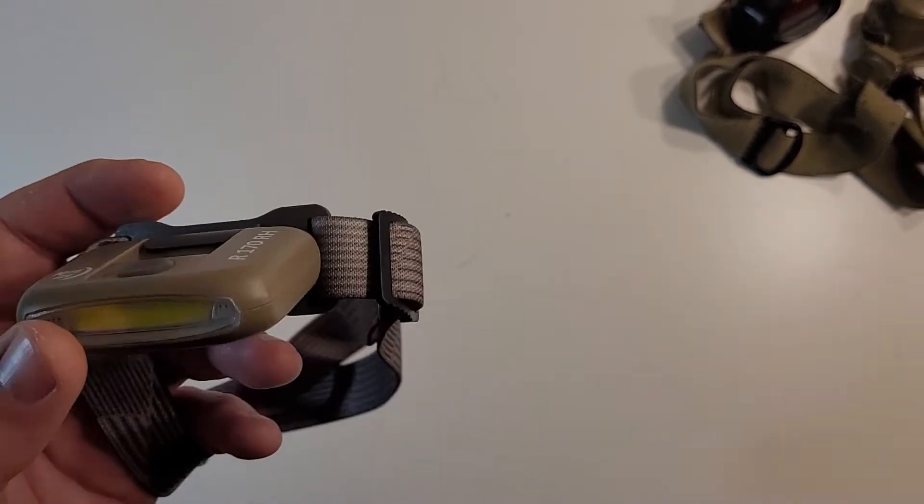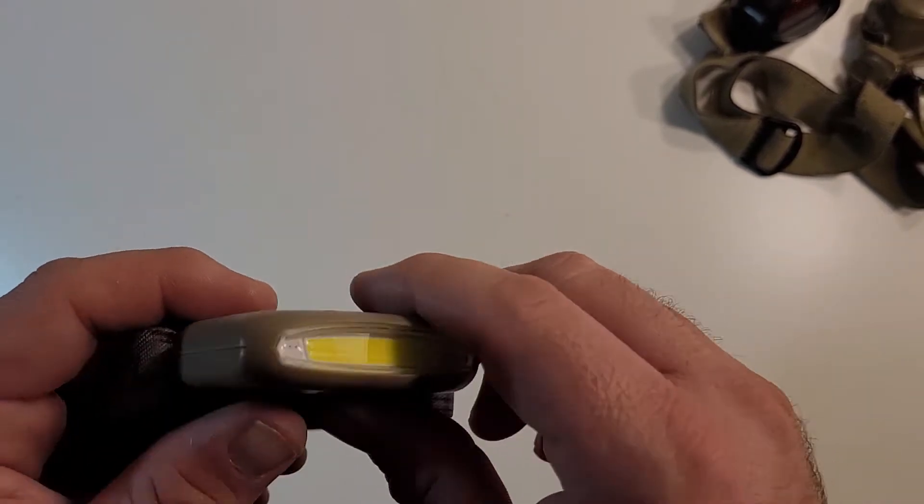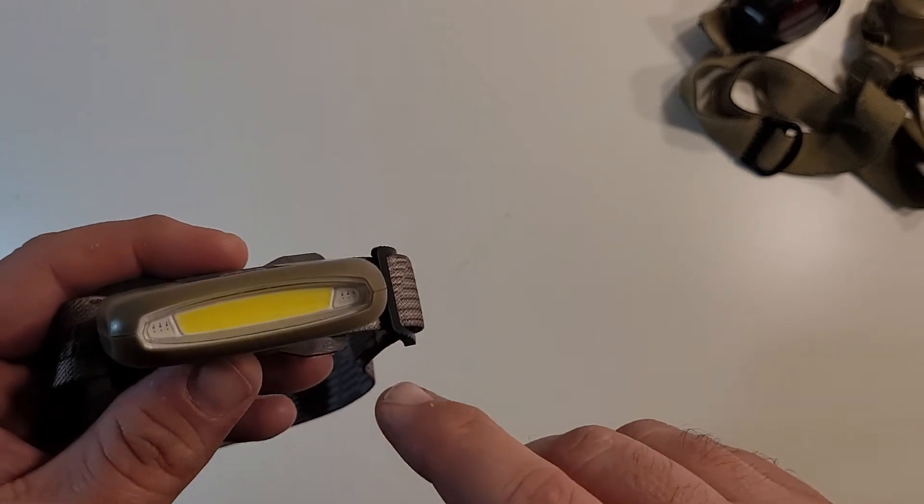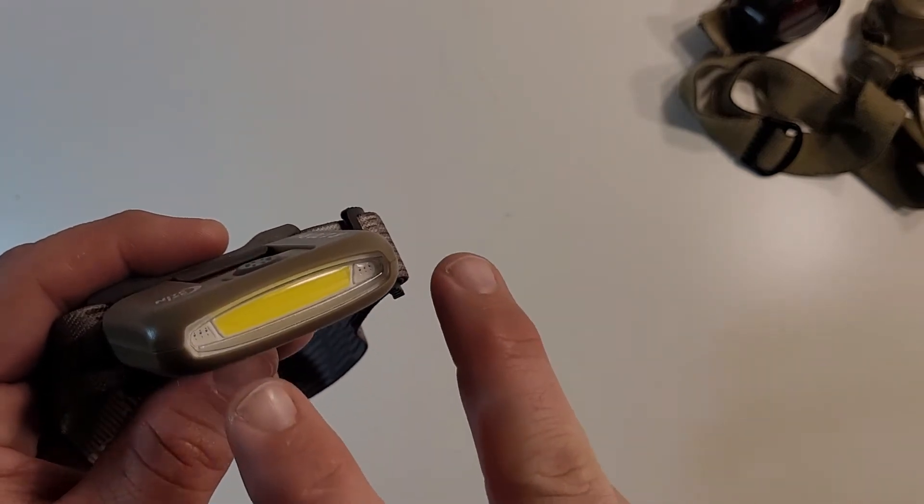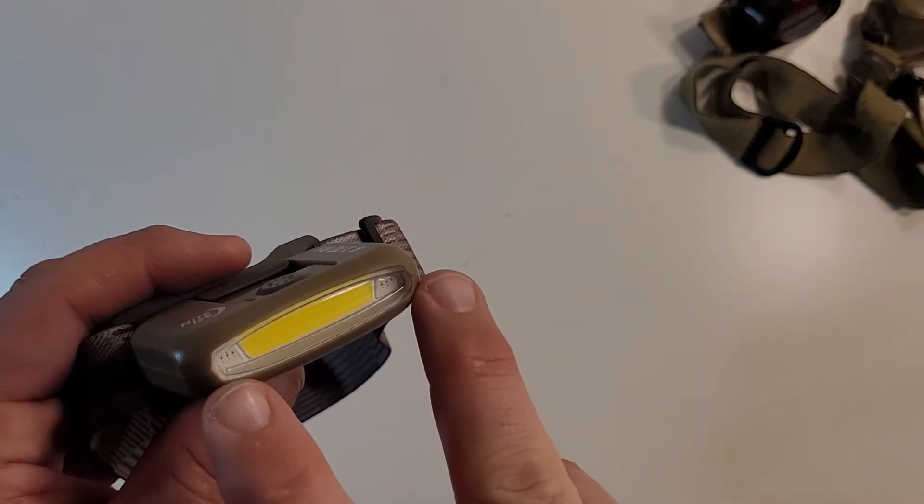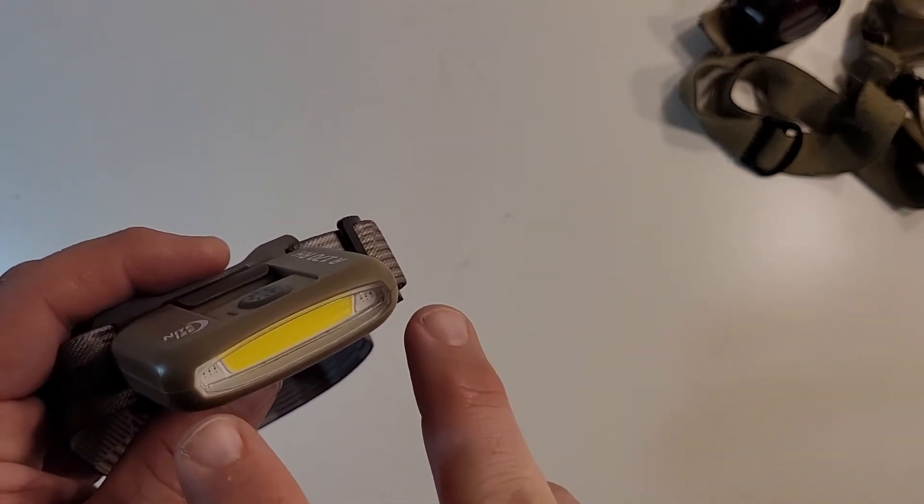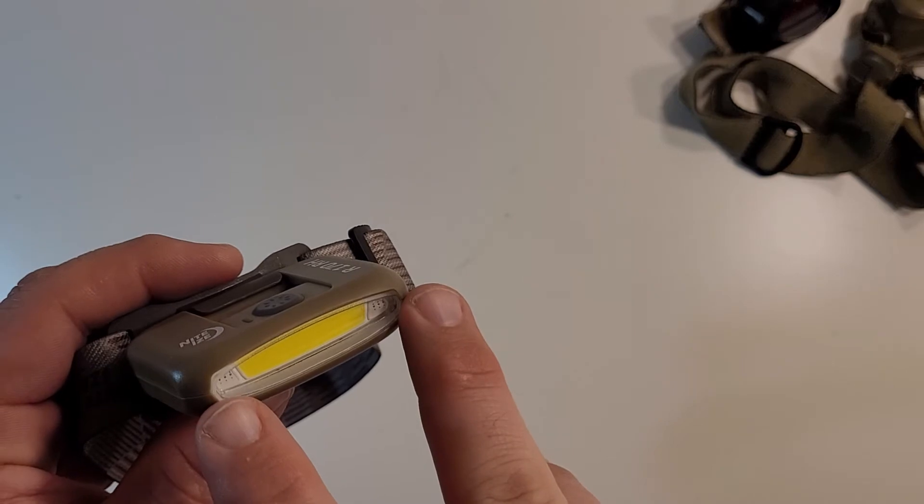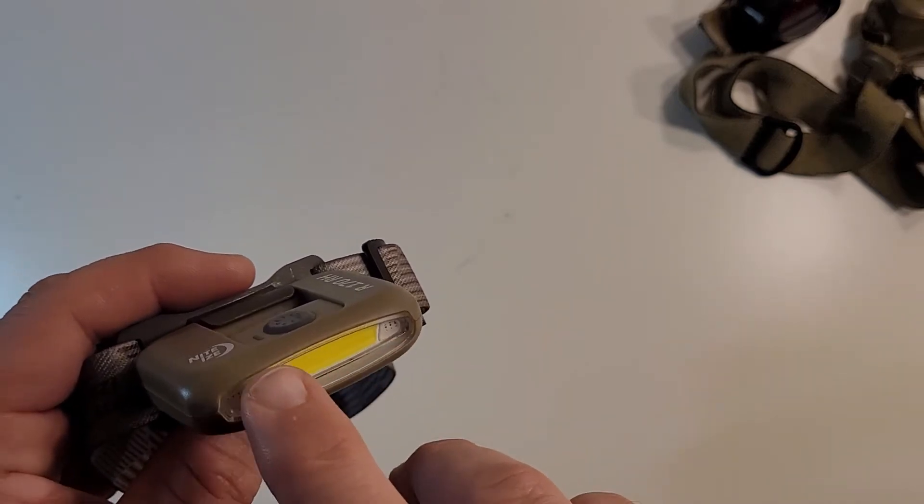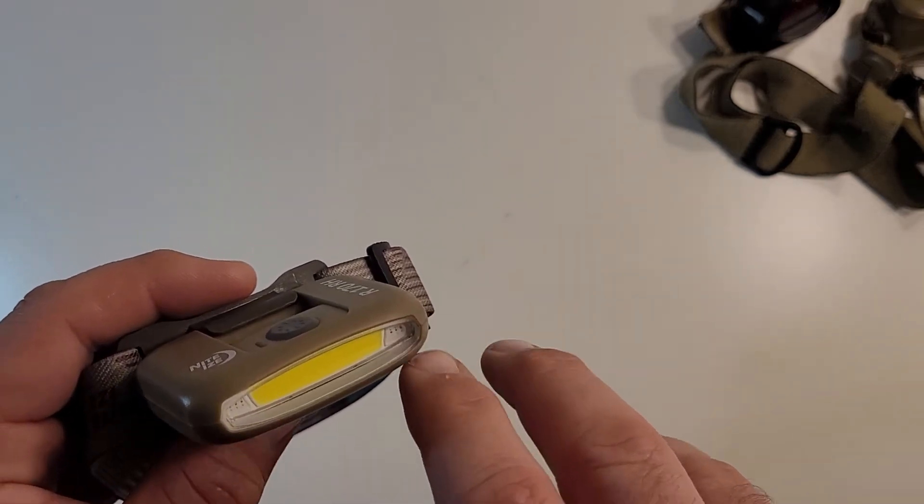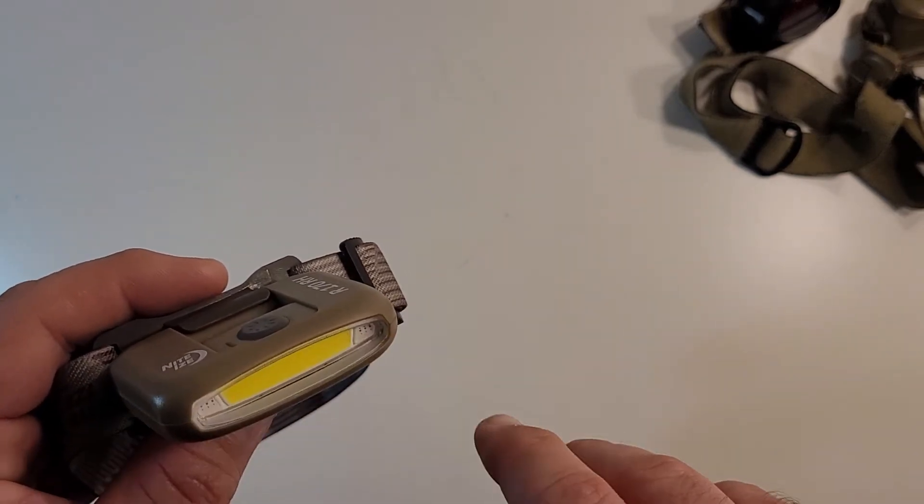Another thing I liked about this headlamp is the fact that it was one LED strip and it had the red lights were LED lights that were actually built into the lamp. And then you had the main light LED strip. There was no filters involved.